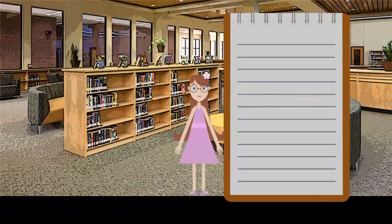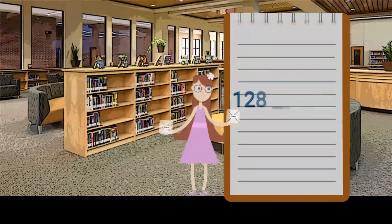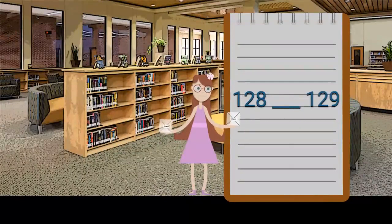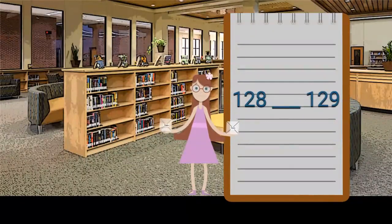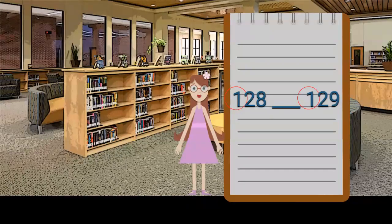Let's keep going. This book has 128 pages. This book has 129 pages. First, we start by looking at the hundreds number. The hundreds digit is the first to appear. The hundreds digits for these numbers is one.